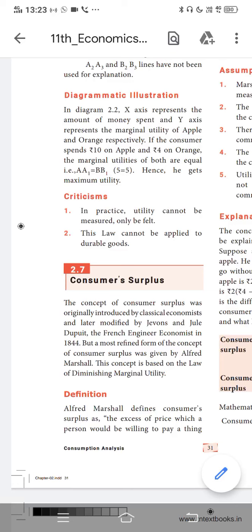Welcome back to the class. The next concept after the law of equi-marginal utility is consumer surplus. Consumer surplus was first introduced by Dupuit and Jevons in the year 1844, but it was later redefined by Alfred Marshall. You still have to remember the year 1844 and the names Dupuit and Jevons.